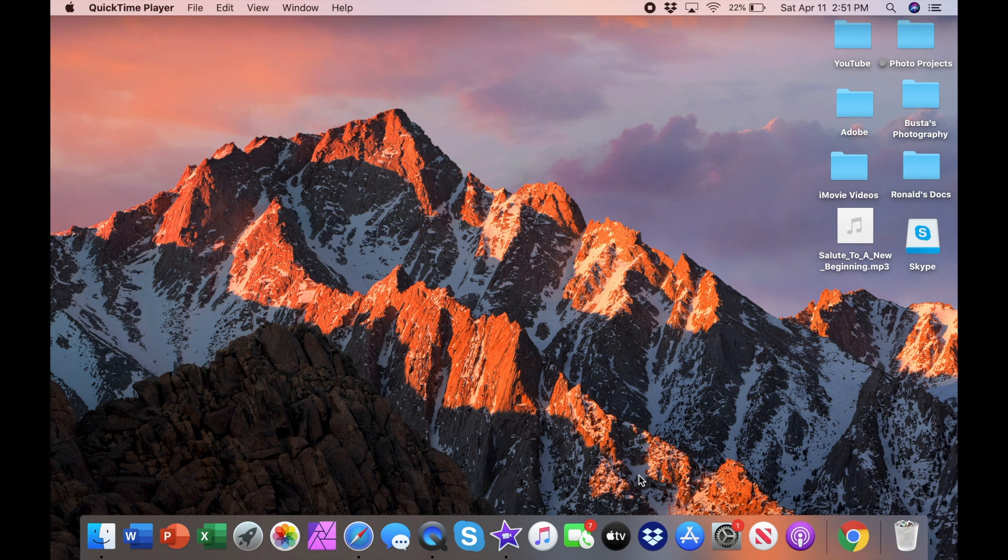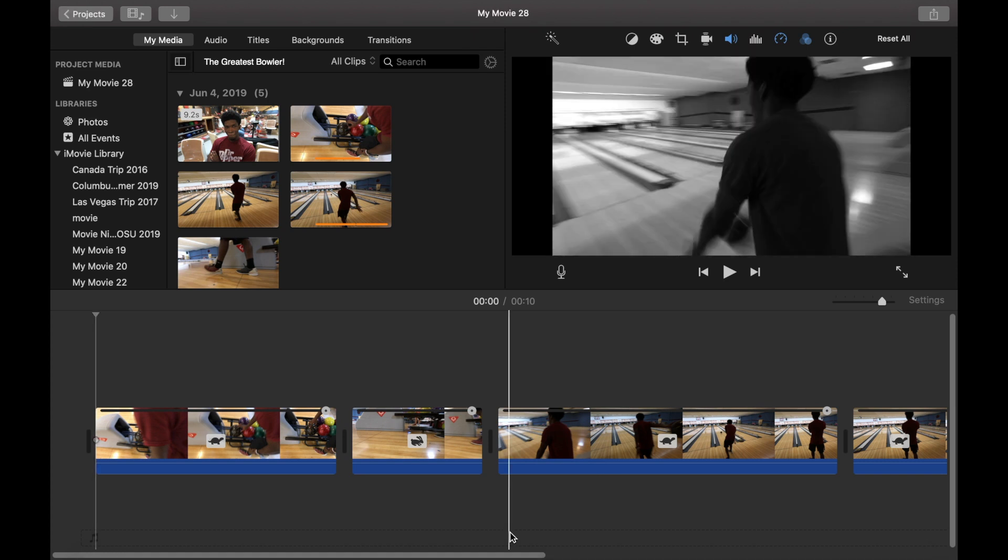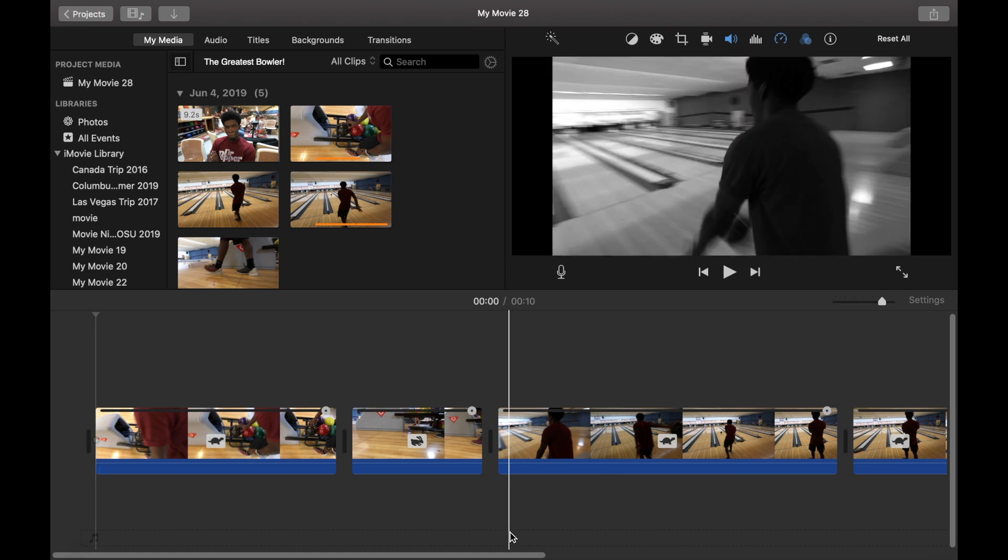So let's go ahead and slide over to iMovie where I already have a video queued up for us to make this process really quick and easy.